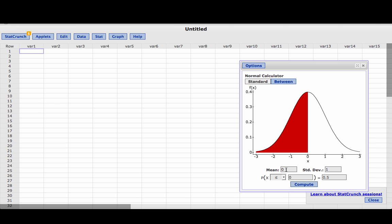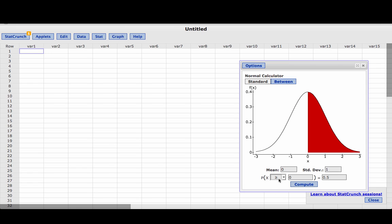We were told that the mean would be 0 and the standard deviation would be 1. We were looking for the probability that our z-score would be greater than or equal to because it was shaded to the right.